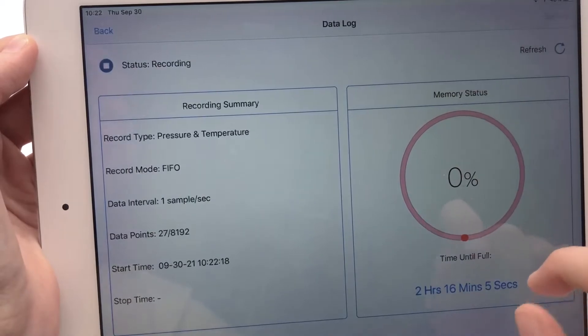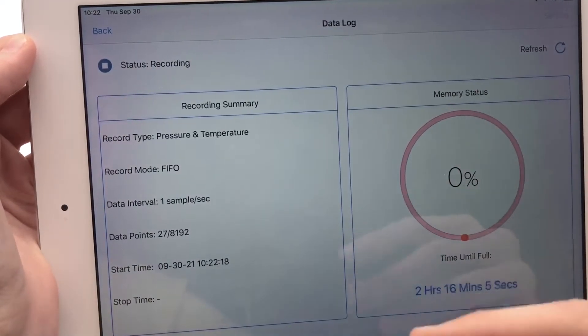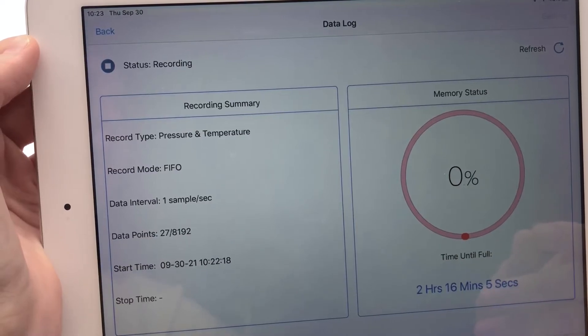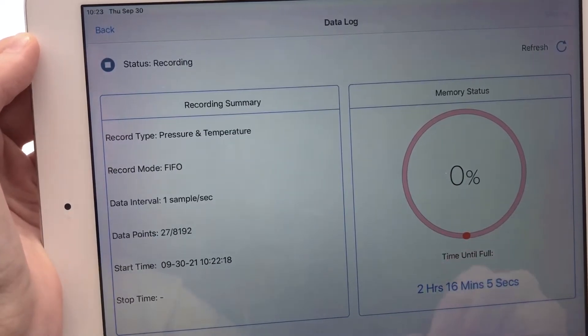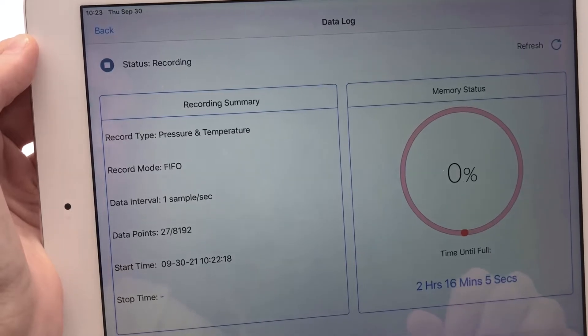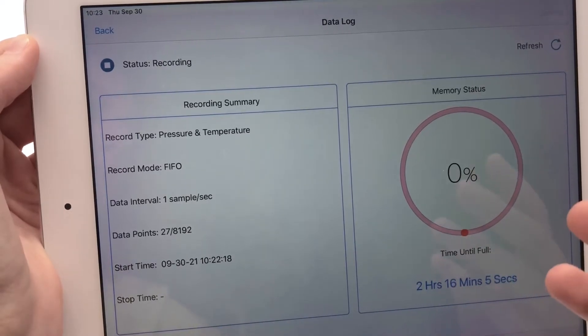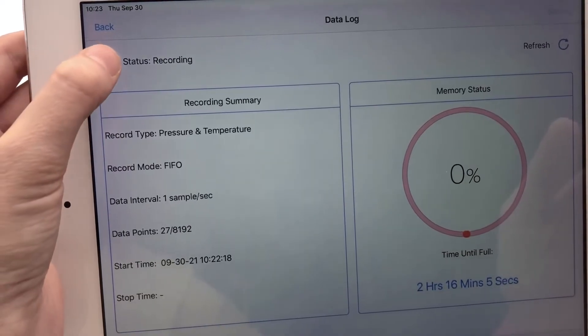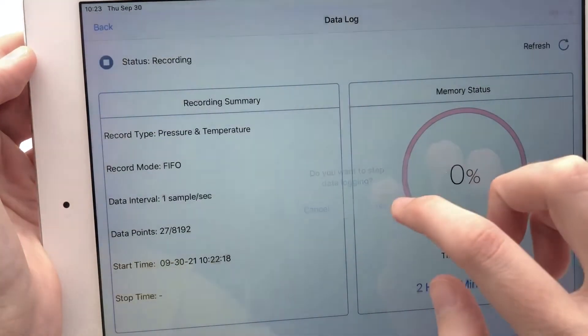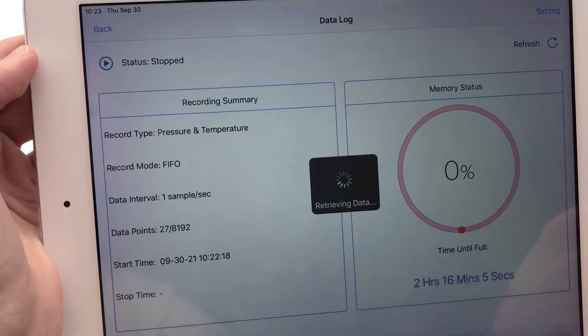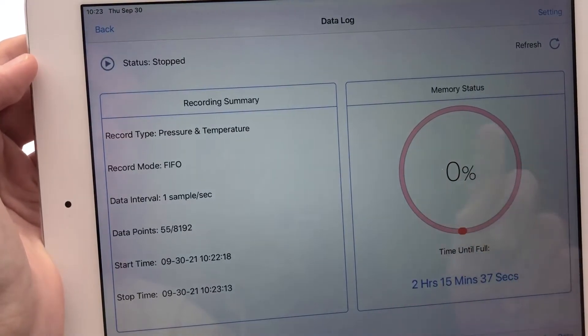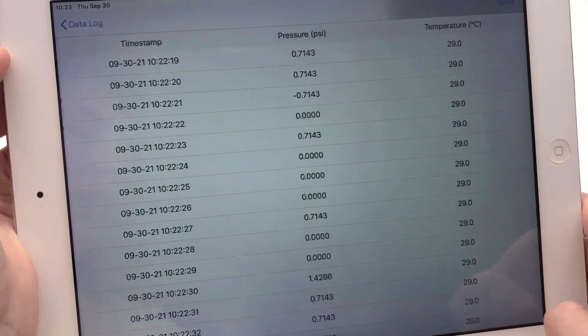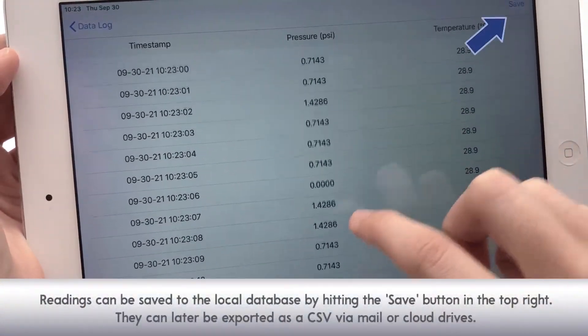Let's go back to that data log page. You can retrieve data either with or without stopping data logging. Be aware that new readings won't be recorded during data transmission if it's triggered during a data logging session, but you can retrieve it while it's logging or after it's logging. Let's stop data logging here and retrieve data. And then once the data is retrieved, you can click over here in the bottom right to view the data.